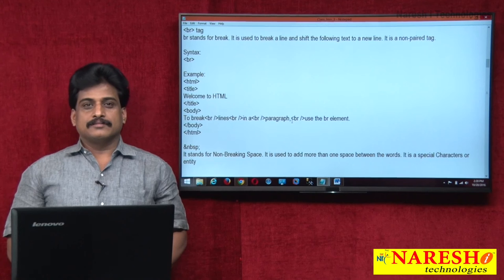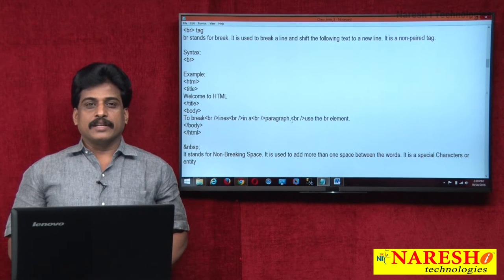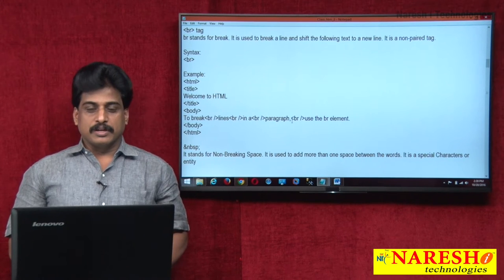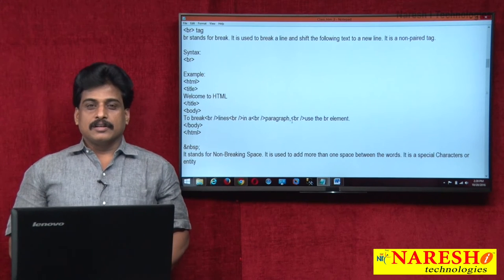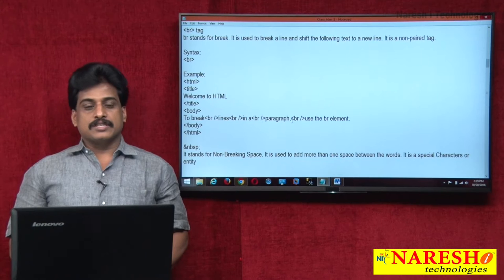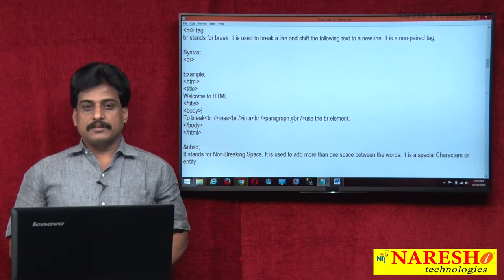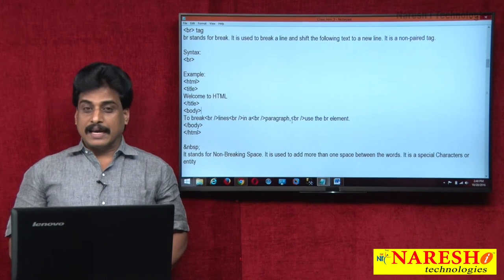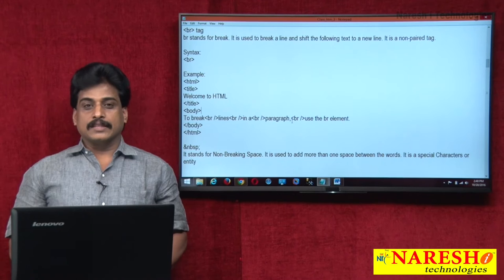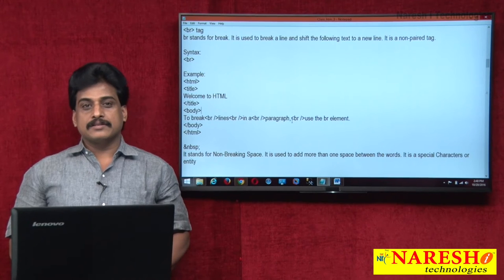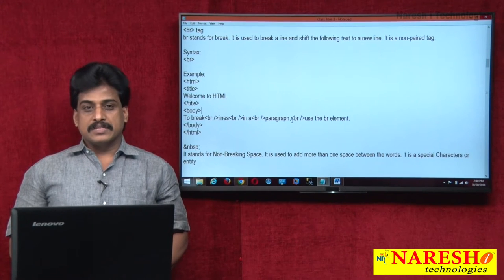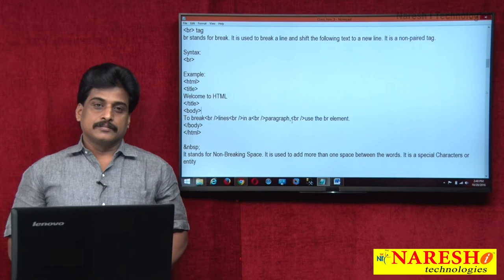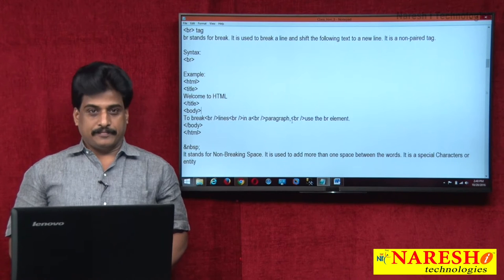Hi guys, welcome to Narasha Technologies. This is Subbaraju. In this video session, we will observe break tag, special characters or nothing but entities, and presentational tags. I will start from break tag.